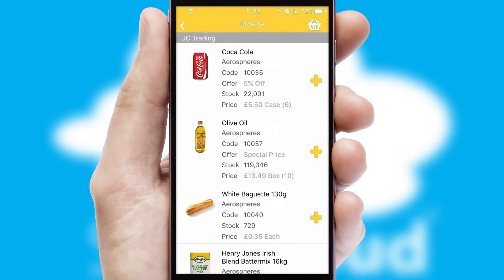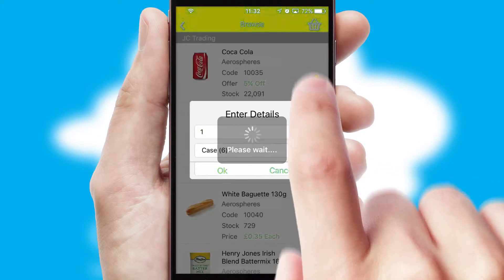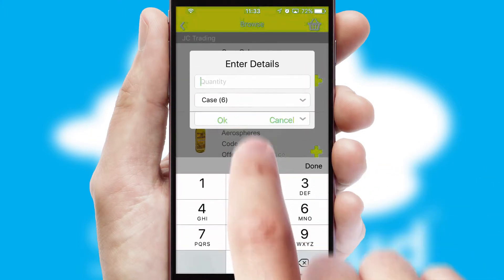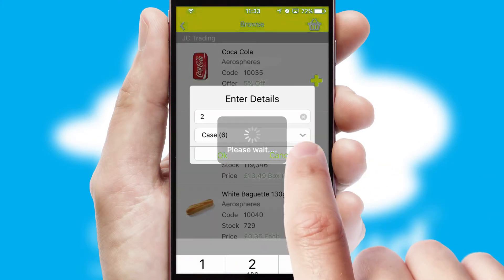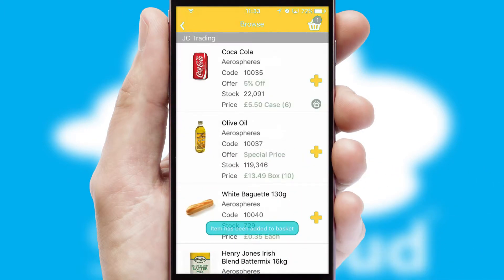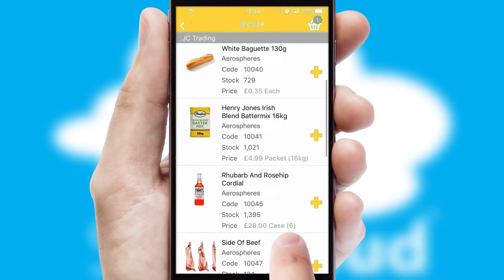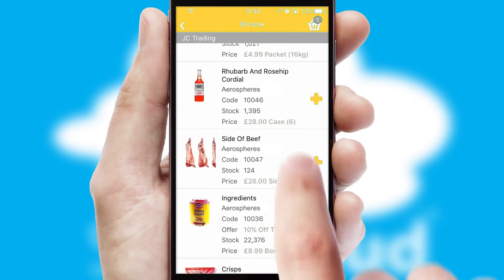Once you have found the required item, simply click, enter the required quantity, unit of measure, and then confirm. A basket icon will appear beside the product to confirm it has been added to your order.